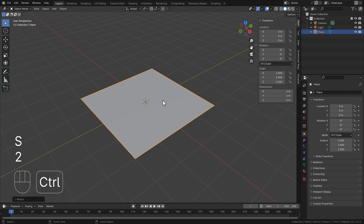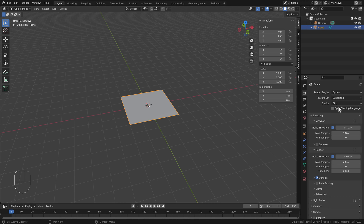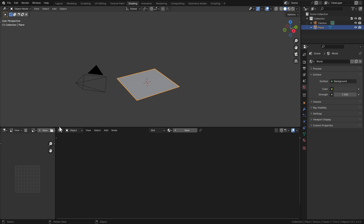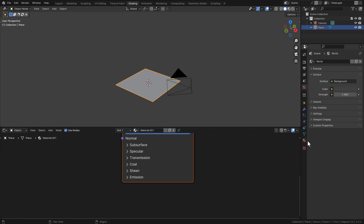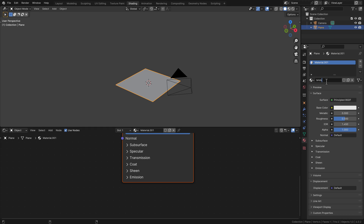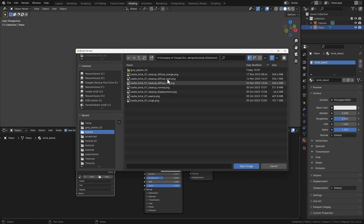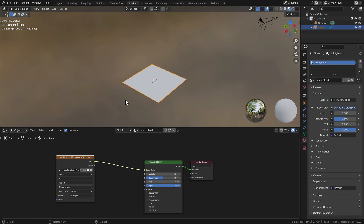Let's get started. I'm opening Blender and we're starting with a plane. I'm sizing this by a value of 2 and removing the lamp. We're switching to the Cycles render engine and going to the Shading tab. We make the viewport a little bit bigger by moving the screens together, then we start building the material. I'm calling this 'brick blend'. Making the shader tab a little bit bigger.